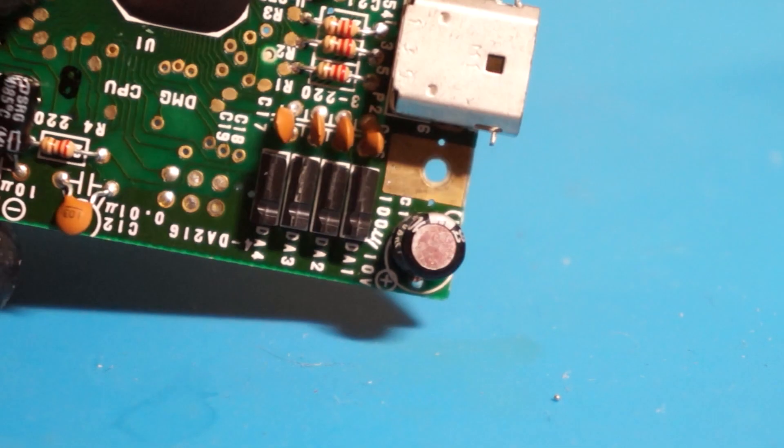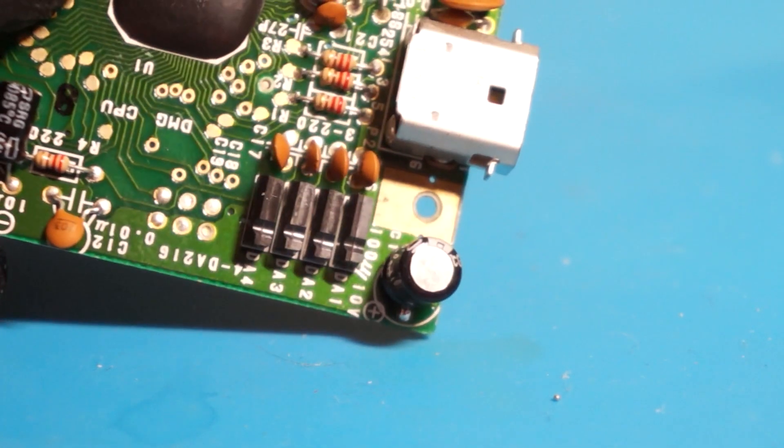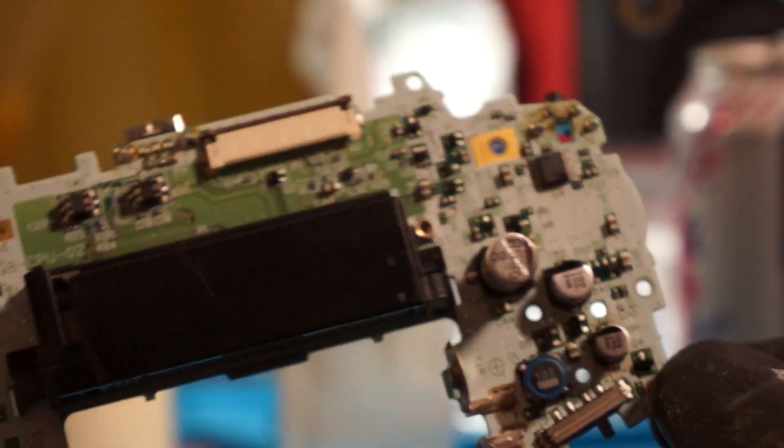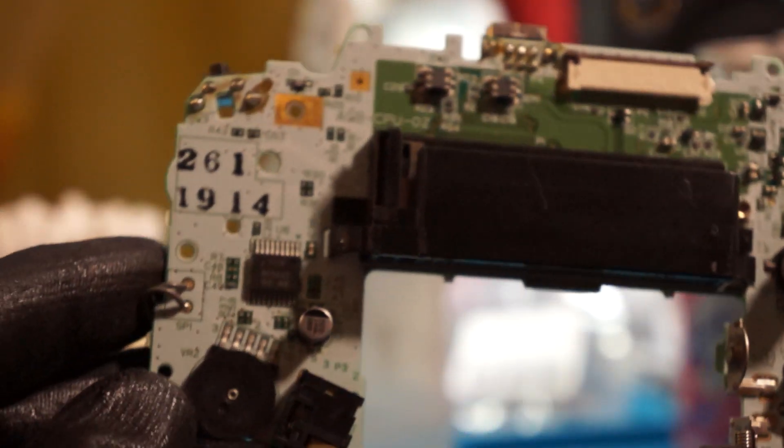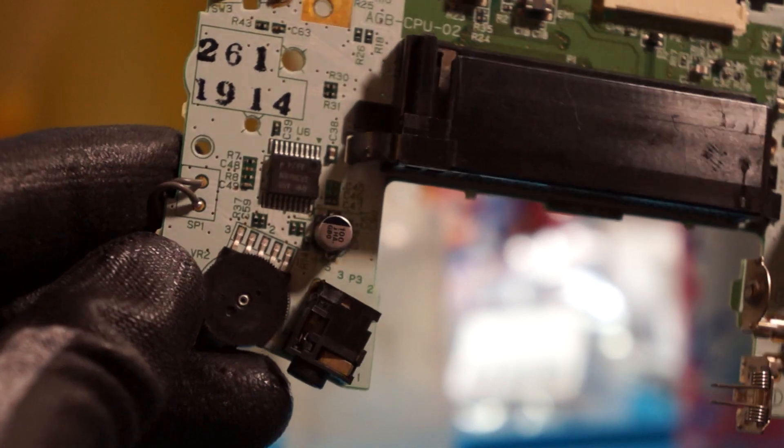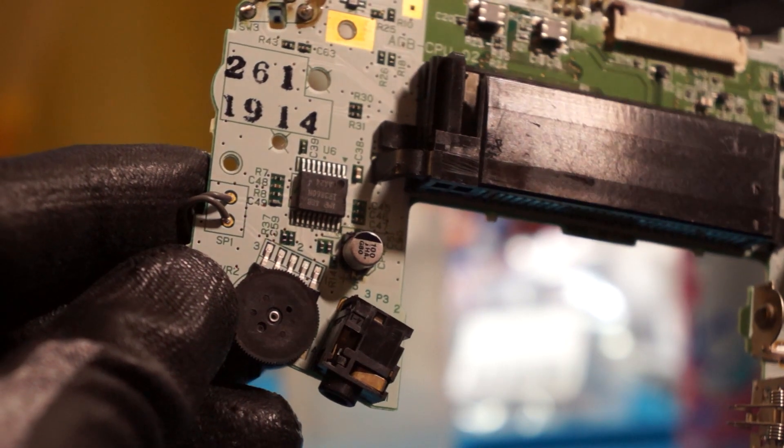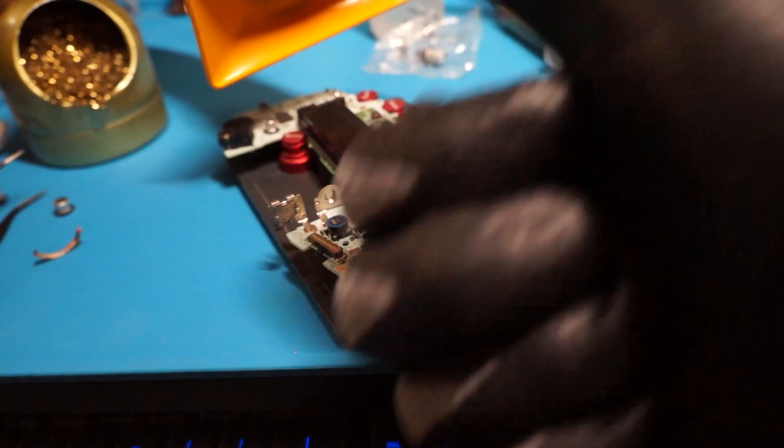And that's it! Now you know how to completely replace surface mount electrolytic capacitors and a through-hole capacitor. We know we covered a lot here, so we will have a link to the written guide in the description if you need a reference.